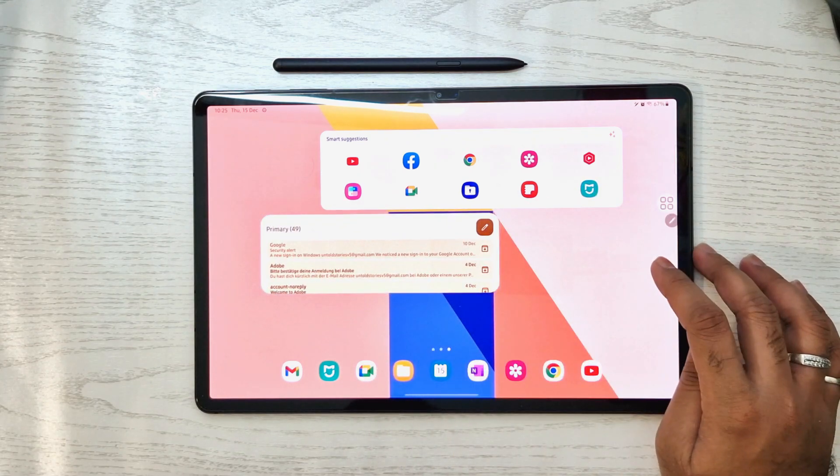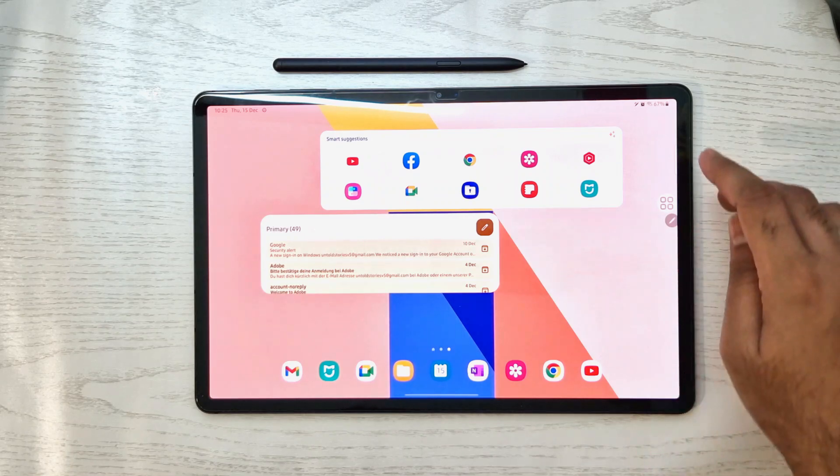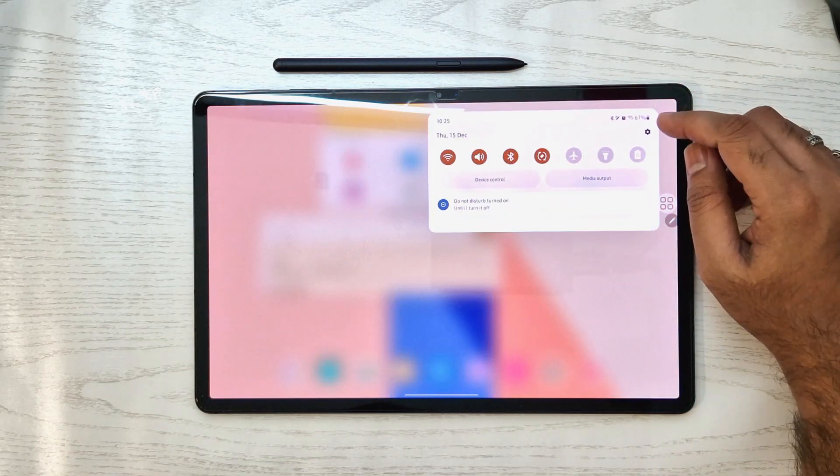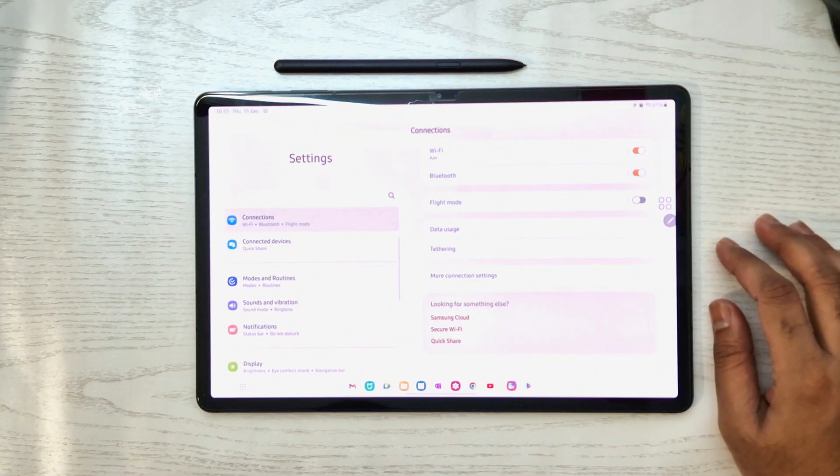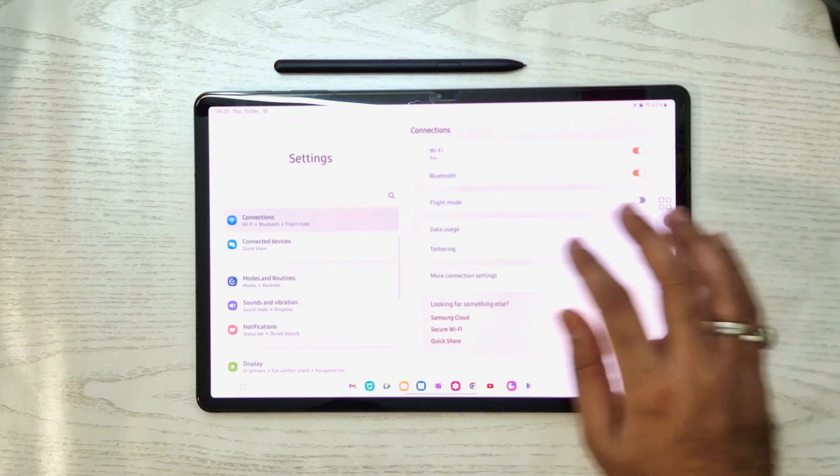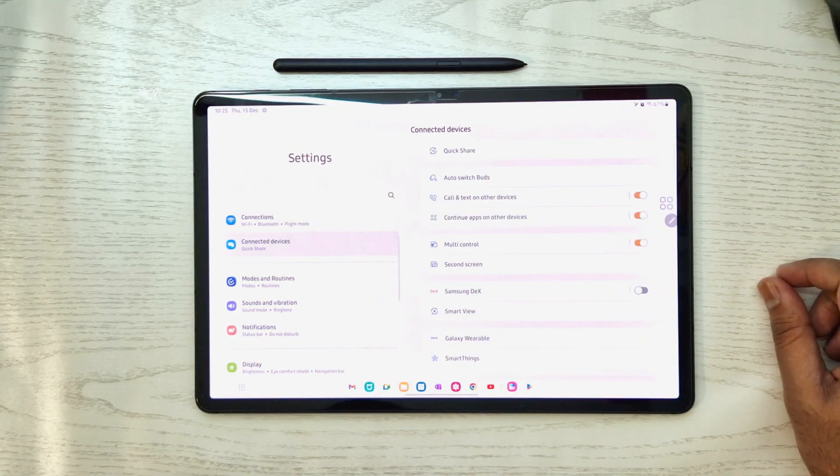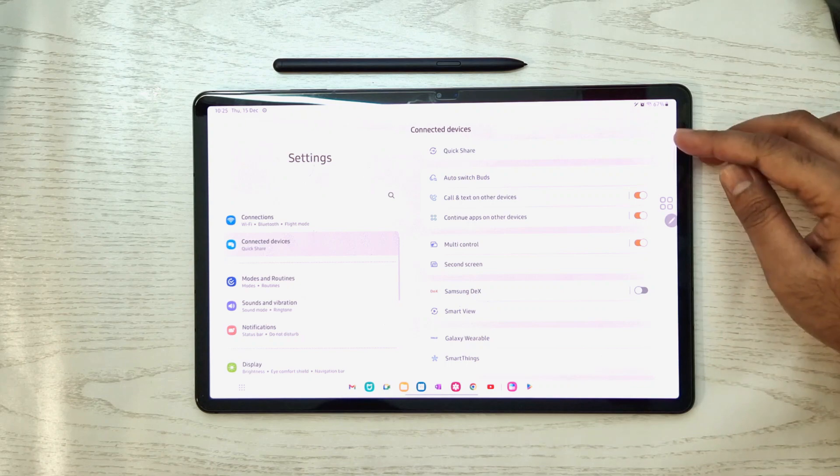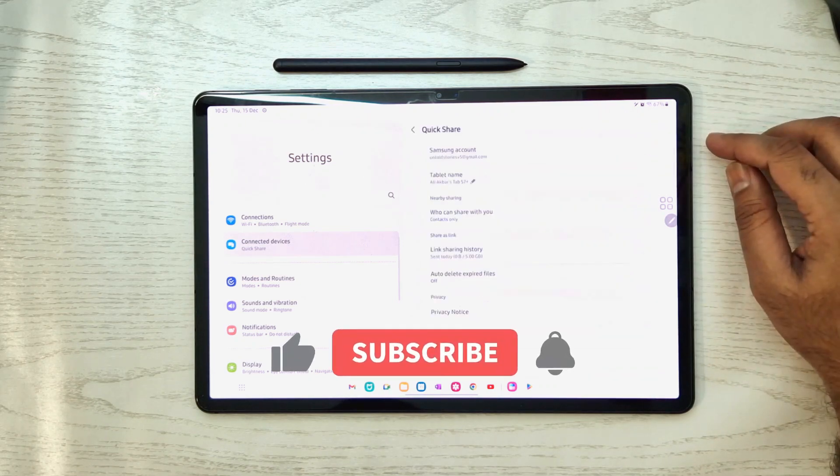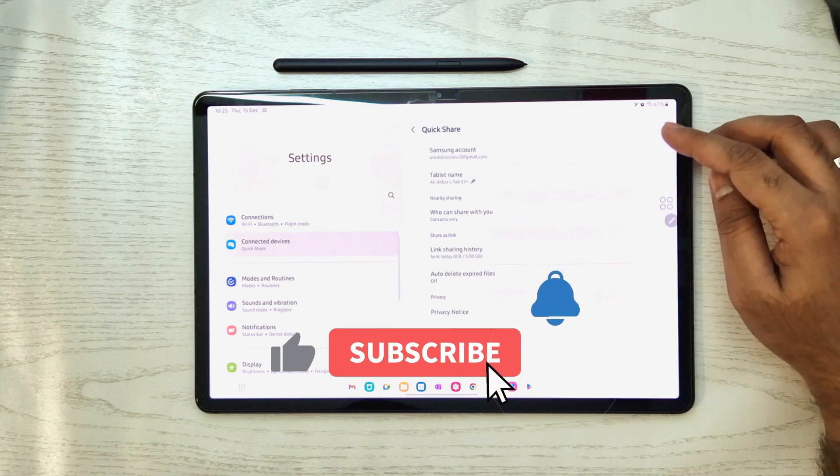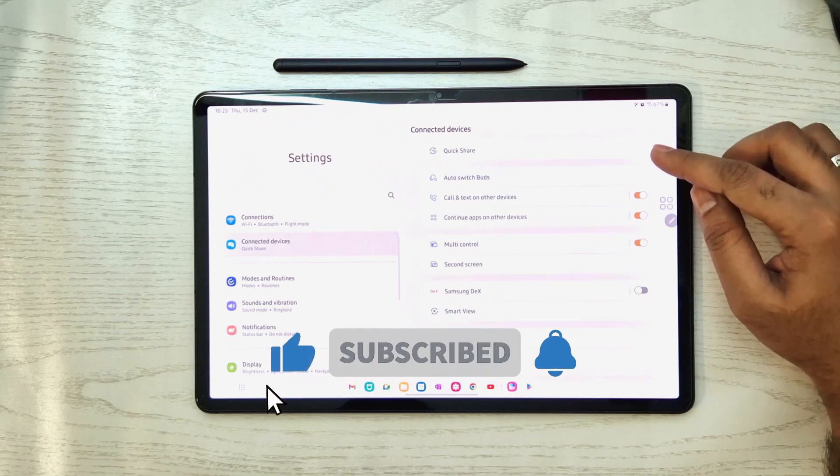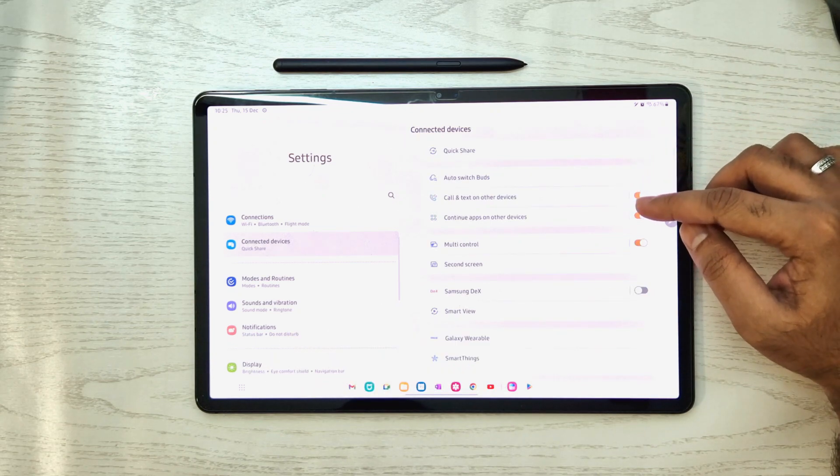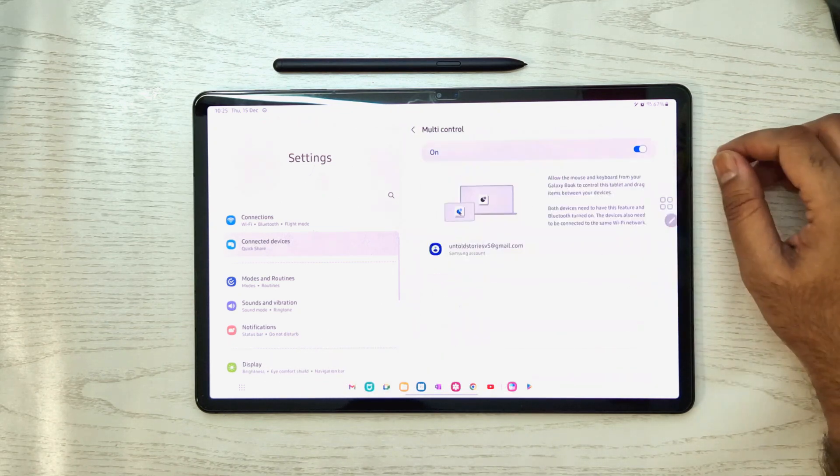There are a lot of features available in Samsung One UI 5 on Samsung Tab S7 Plus. We'll be looking at more in the next video. Please share and subscribe to the channel and share with your friends and family. Thank you so much for watching the video. I'll see you next time.